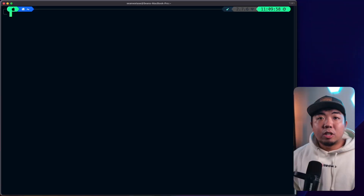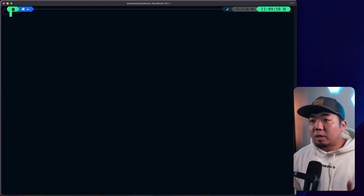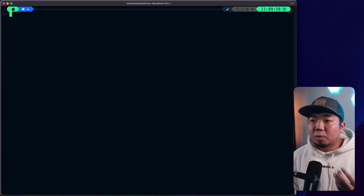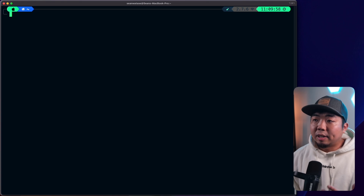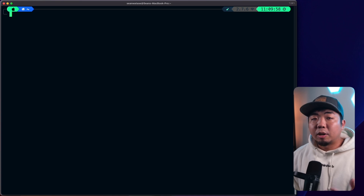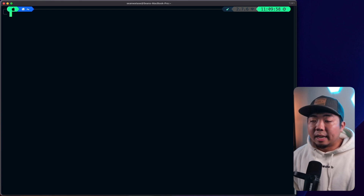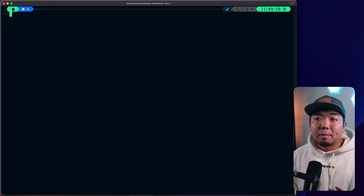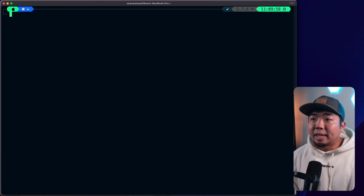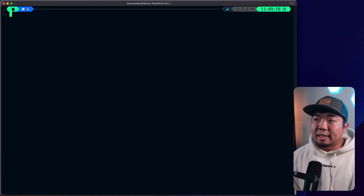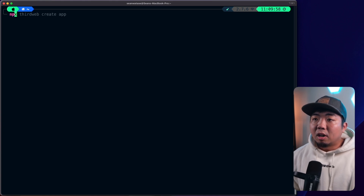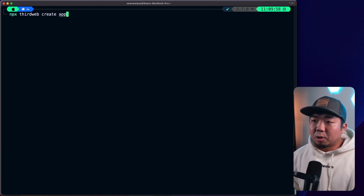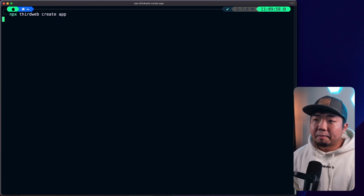So in my terminal here, what we're going to do is create a starting template for us to get started. We're going to be creating a Next.js project here and using ThirdWeb's CLI, we can easily create this and get started. All we're going to do is run npx thirdweb create app.